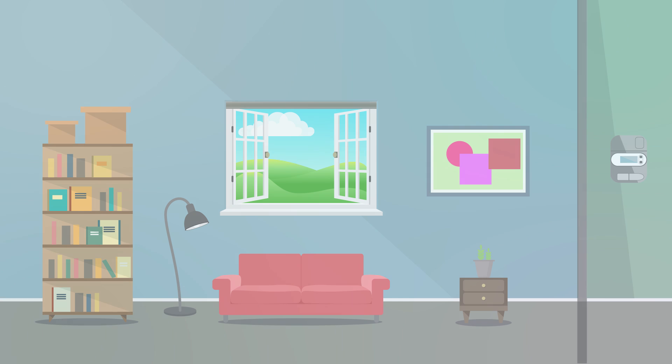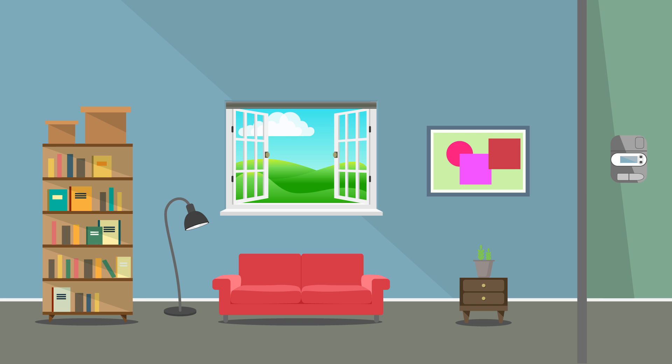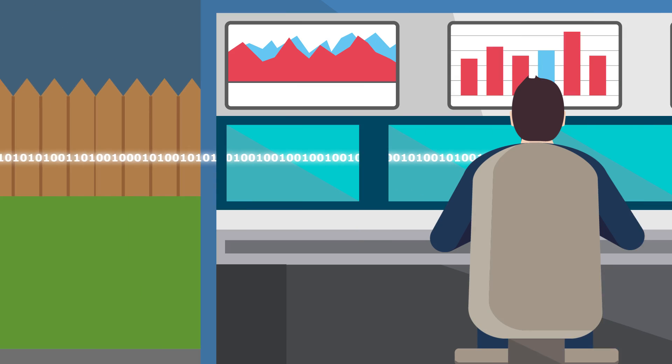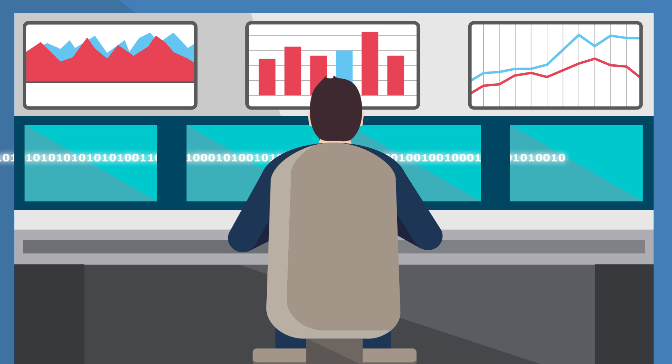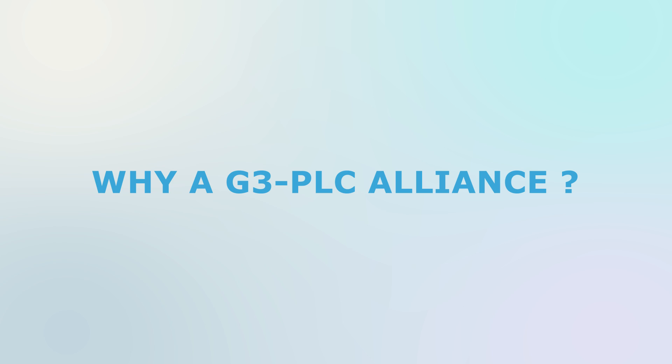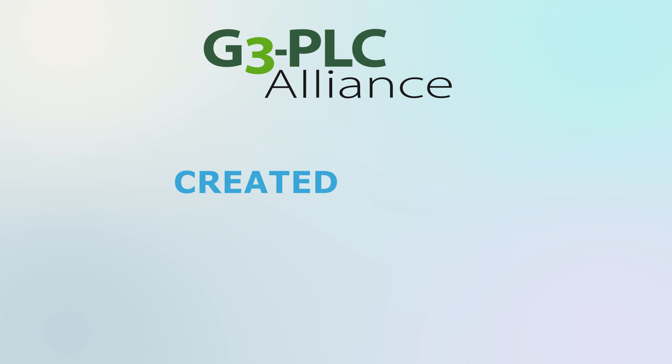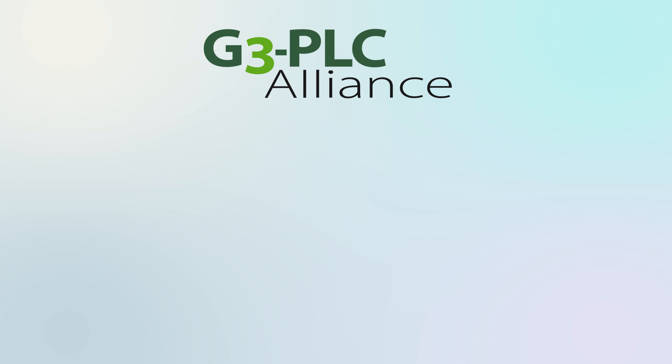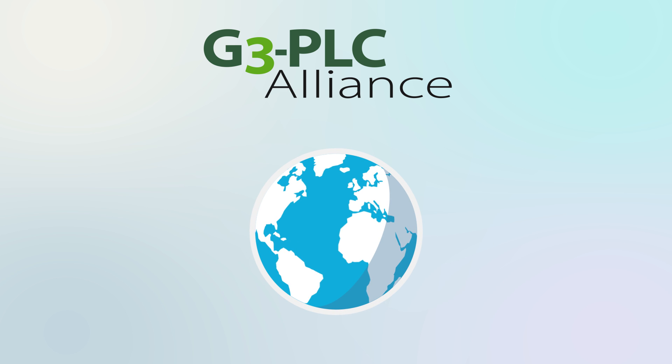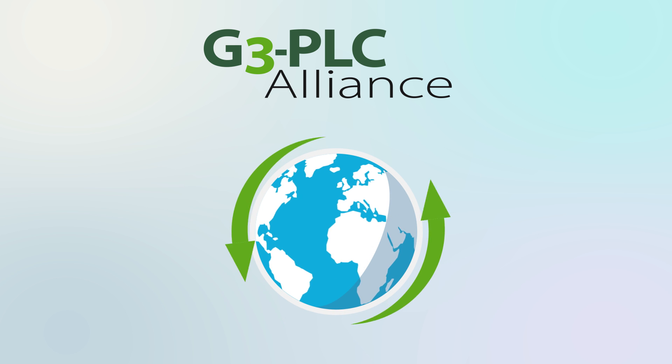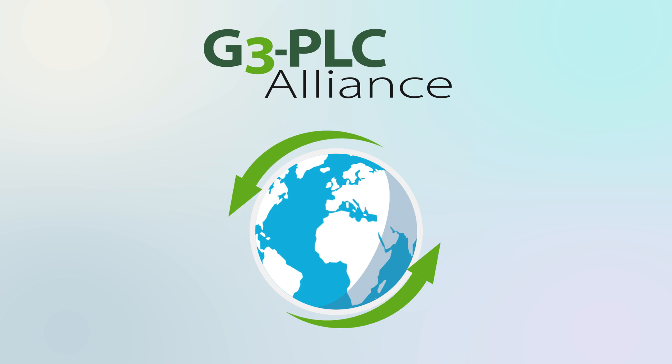Through the electrical cables, devices and information systems send and receive data and orders remotely. Why a G3 PLC Alliance? The G3 PLC Alliance is a consortium created in 2011 with the objective to develop this technology into a global standard and promote it worldwide.